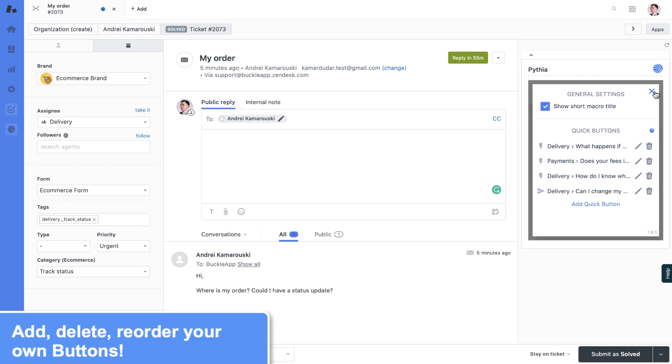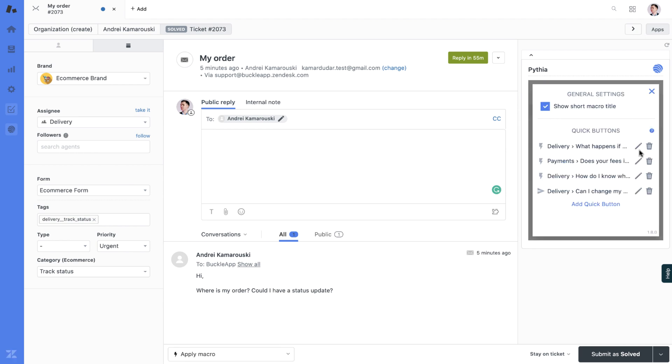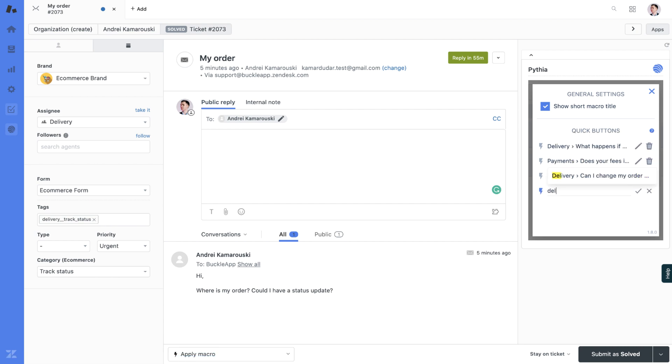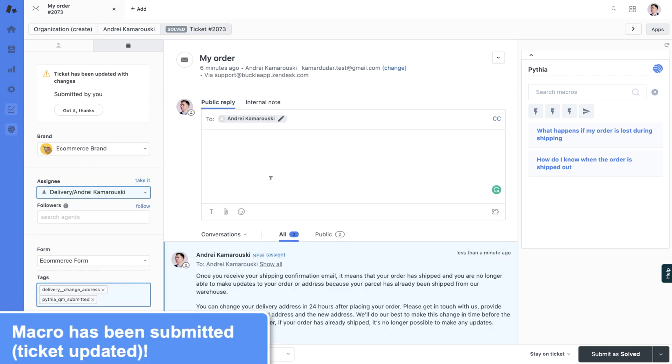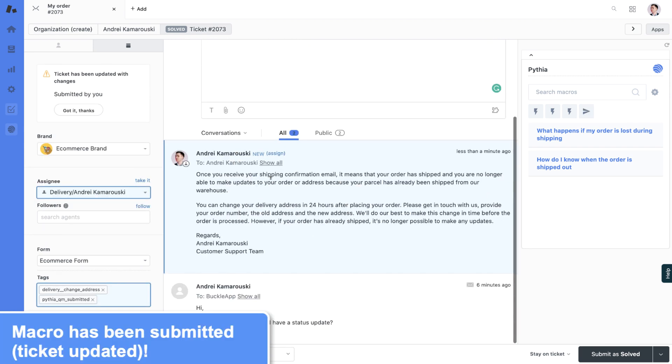You can set up your own set of buttons or delete them here in settings. Let's say a new one for delivery, and I would like this to be a submit action. Let's try it. So this is how the submit action works.